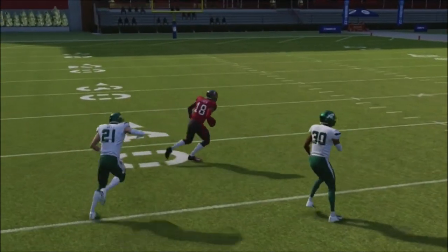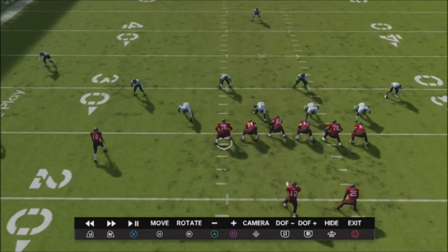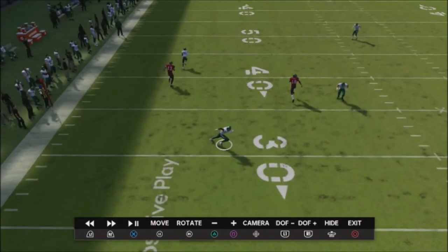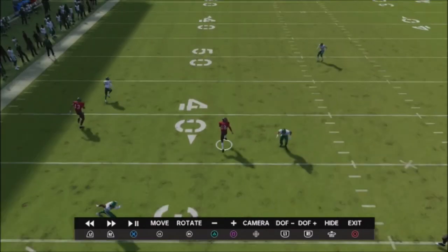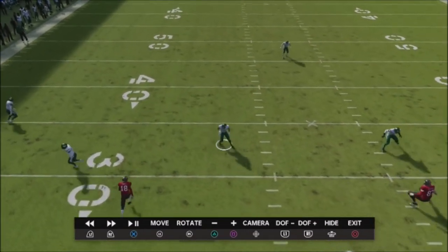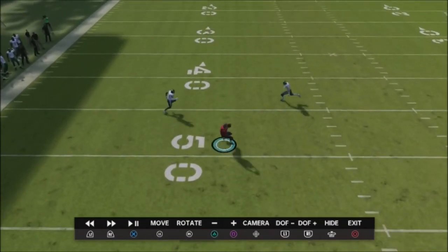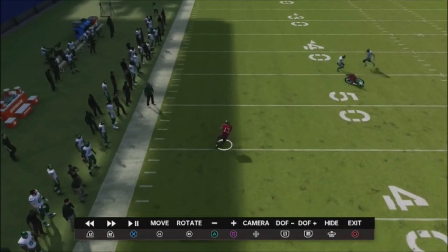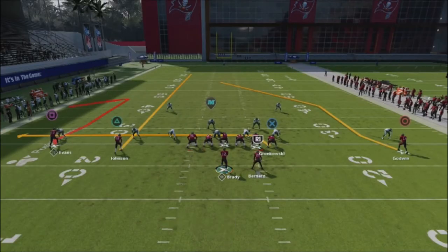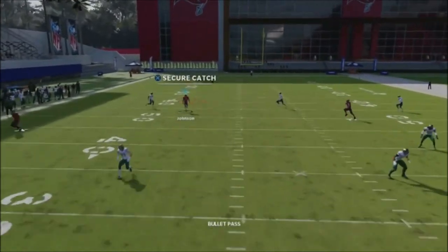I always peek at the seam — sometimes defenders don't follow and you get a big completion over the middle. If defenders play hard and peel off, the seam route is wide open. I also have the deep comeback as a safety valve. The seam is more of a clear-out route, but if you catch the defense trying to play a buzz zone you can get a huge completion or even a one-play touchdown.